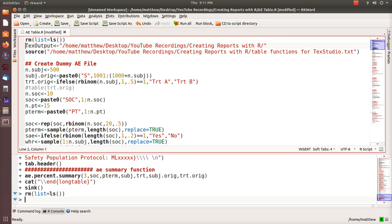The first three lines remove all existing objects, starting from a clean slate — sometimes if you run and rerun you can overwrite certain objects, so this removes them. The tex output directory is where all the output is going to go so we can import it into LaTeX quite easily. The source file contains the AE summary functions we're going to use here, and all of this will be provided in the comments.